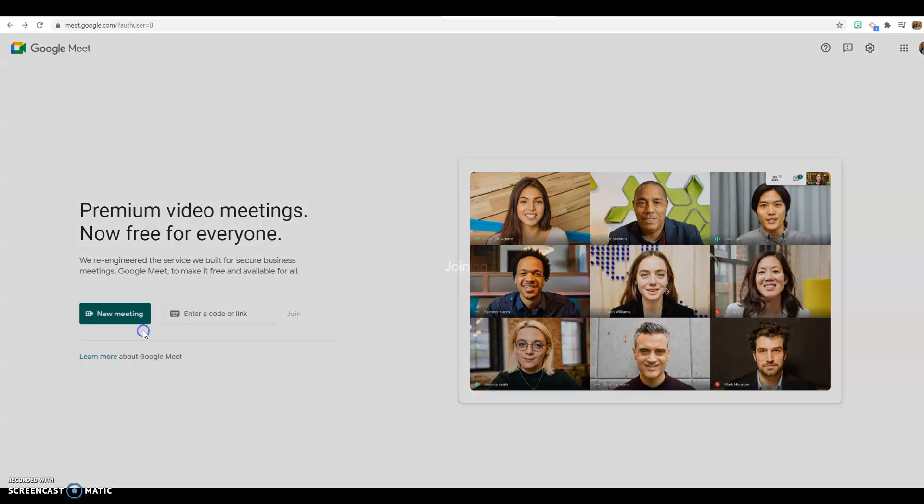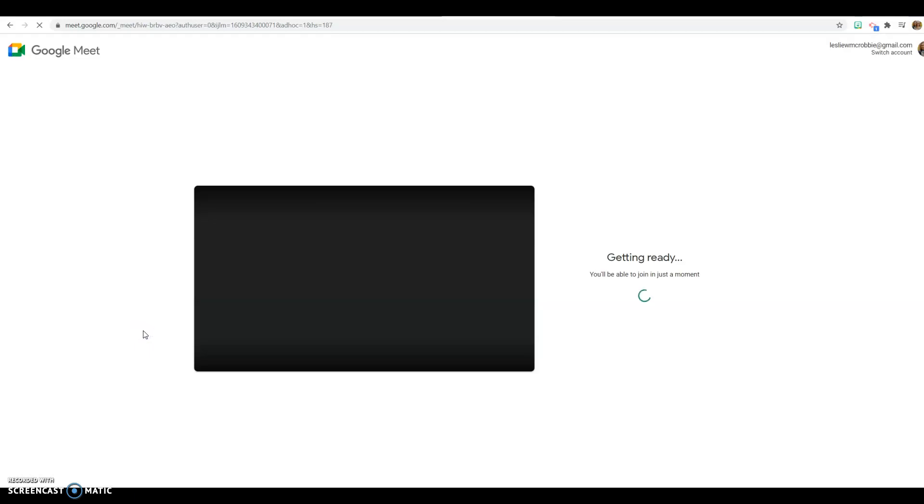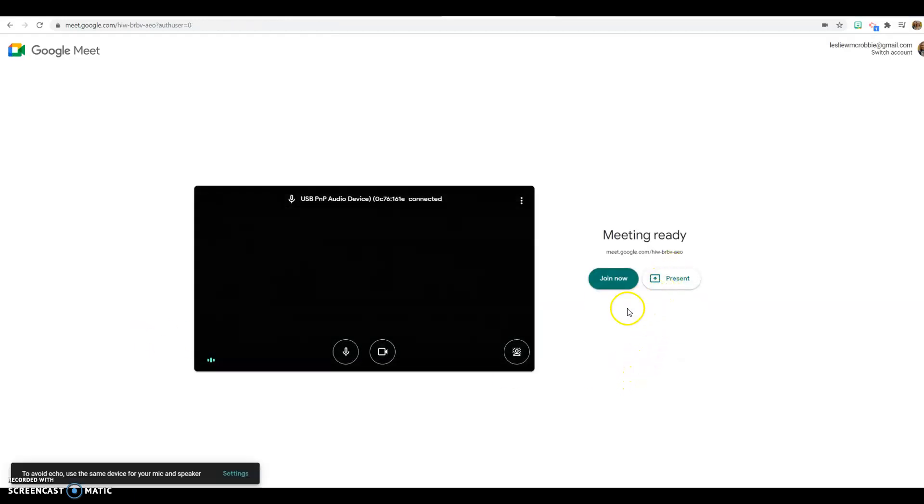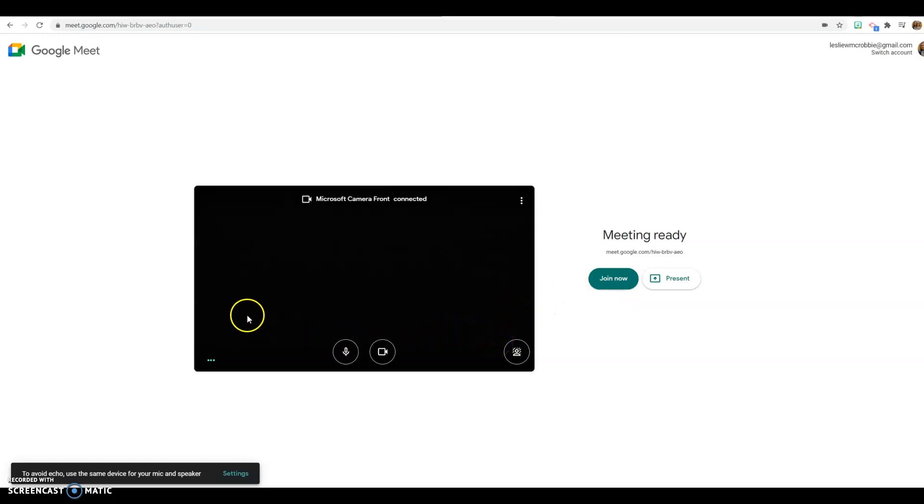So it has the same functionality as Zoom. You can present, share your screen, you can join, there's chat, and it's just very similar.